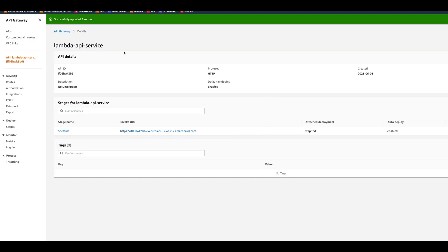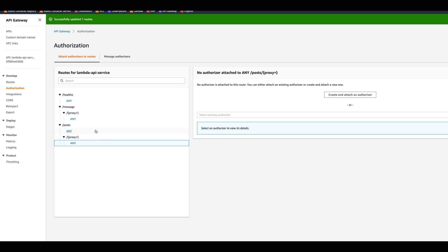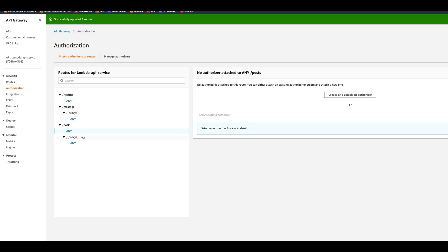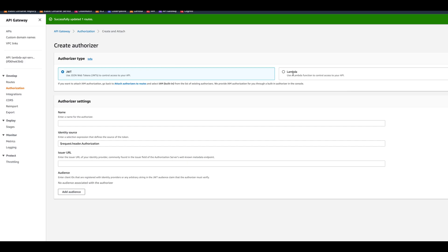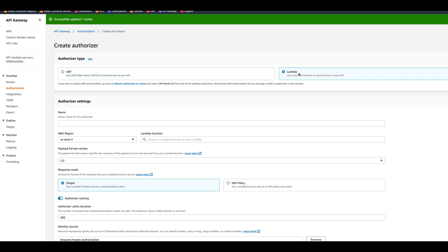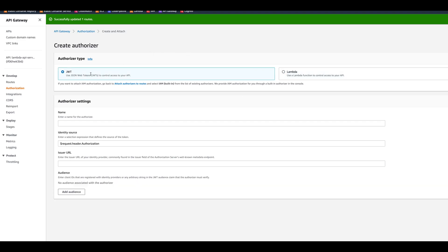Now we can go back to the API gateway and work on the authorization. We have the Authorization section right here. Let's say we want to protect our posts routes — because we're using some paid API and want to charge our users, so we don't want to expose it to people who aren't logged in. Let's create and attach an authorizer. There are two choices: Lambda — where the lambda returns a boolean true/false — or JWT token. We're interested in JWT because it's easier to integrate out of the box.